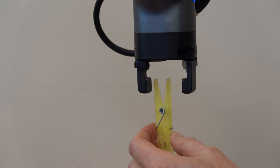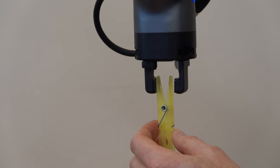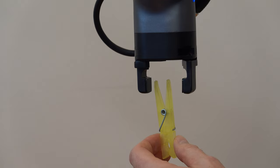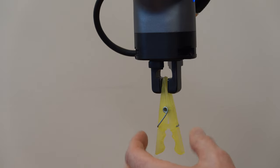Here's a demonstration of the ability to change the clamping force of the gripper. At the lowest setting of 20%, the clothespin can be grabbed without opening it. At 100%, it will fully open it.